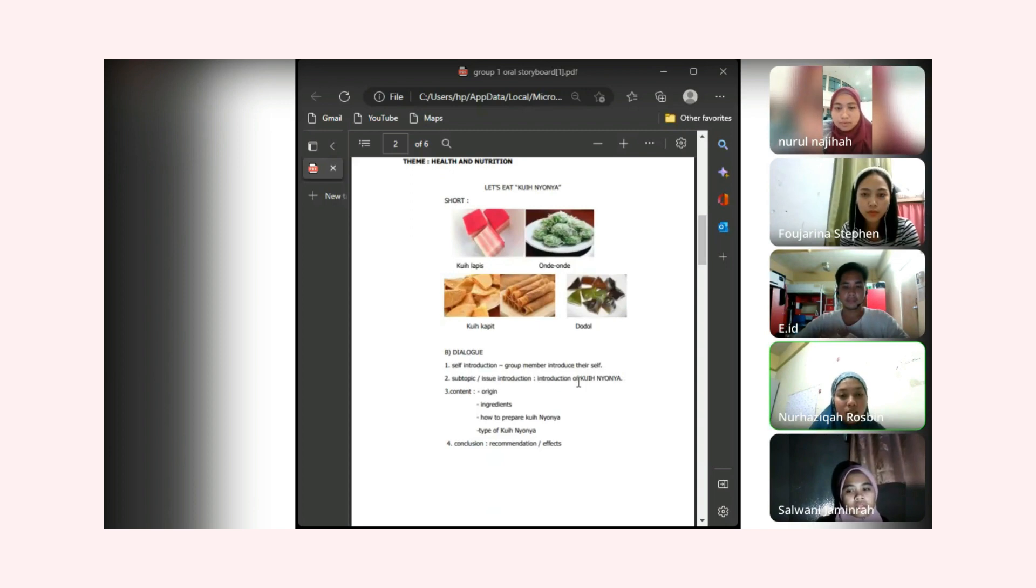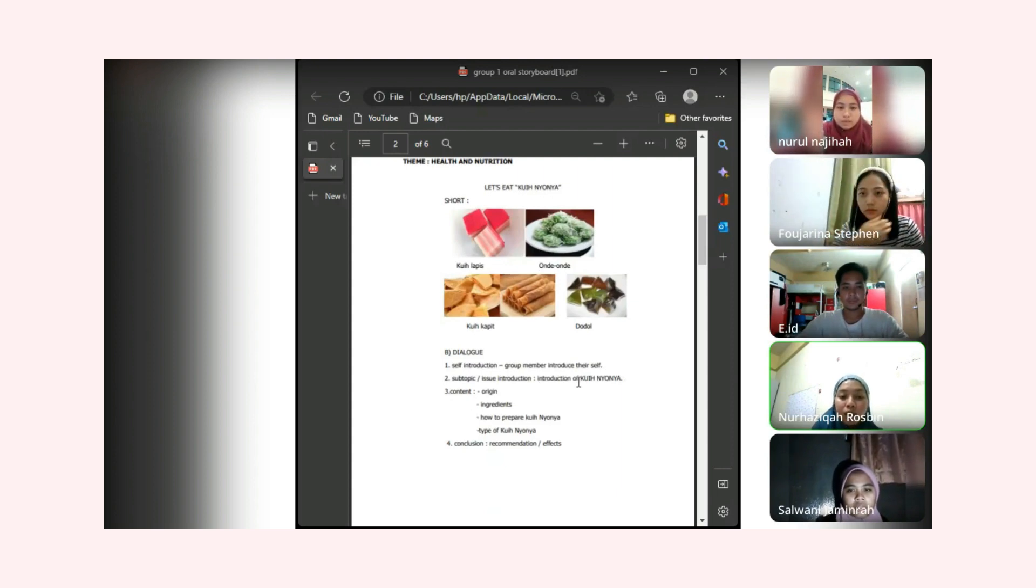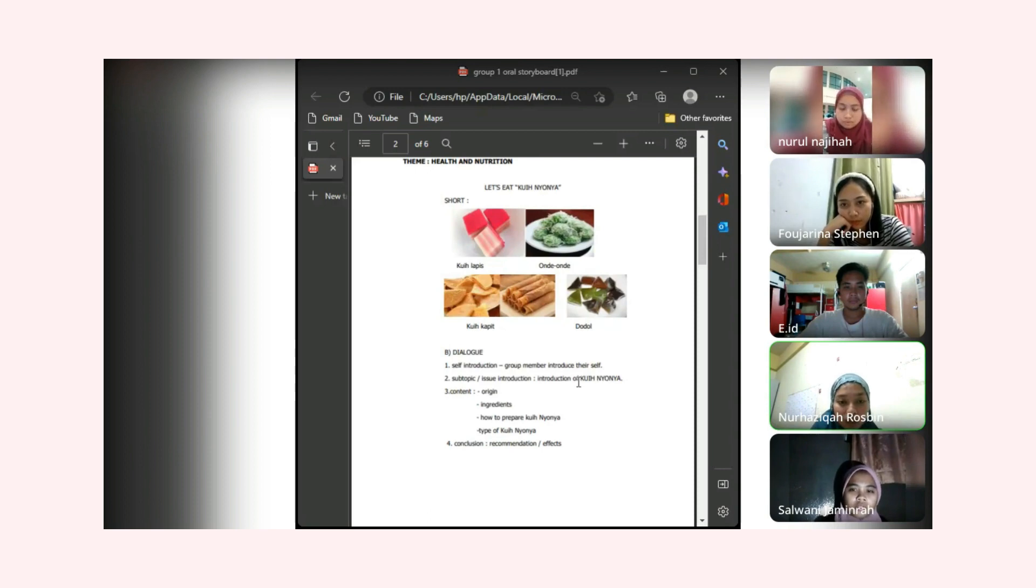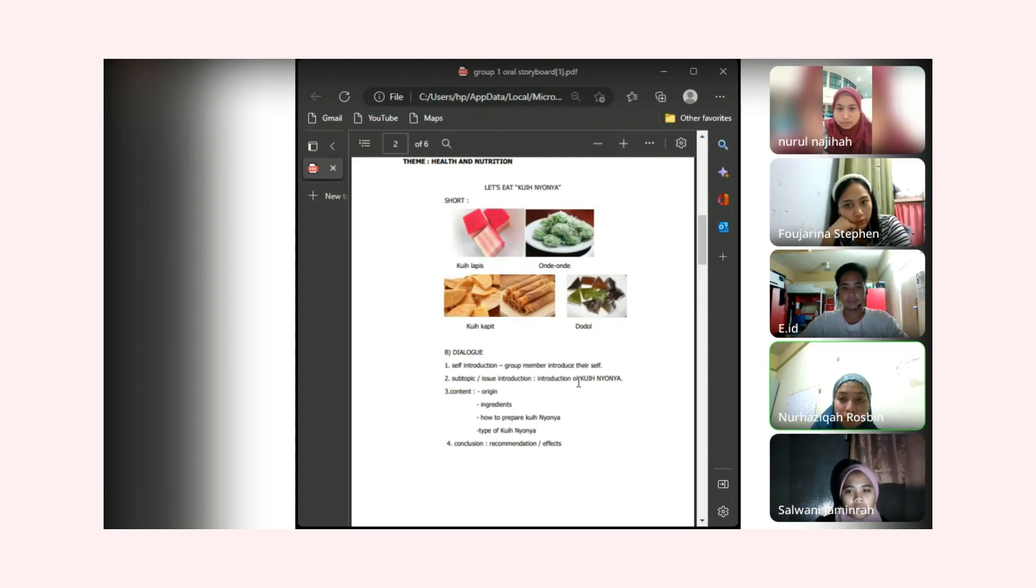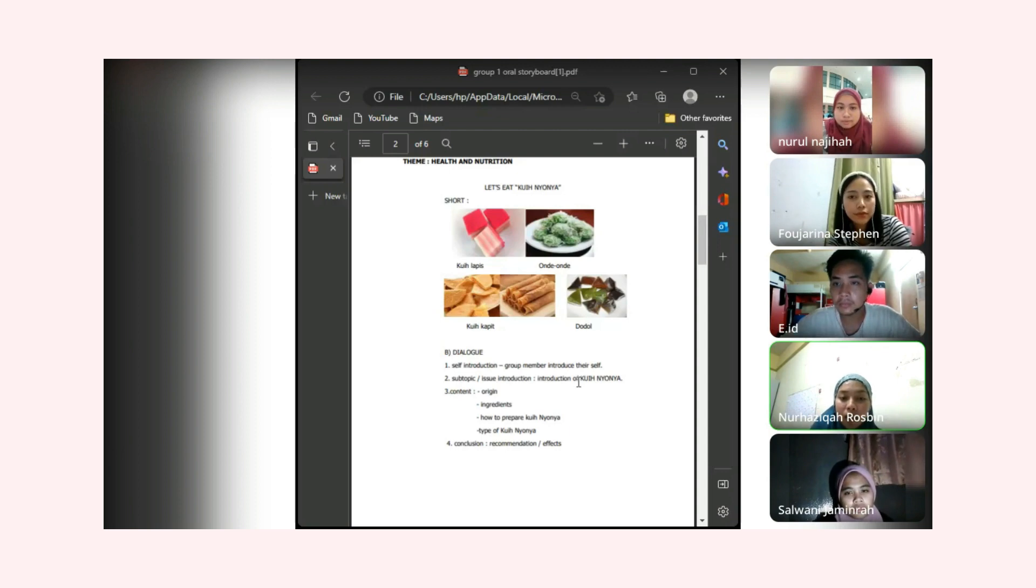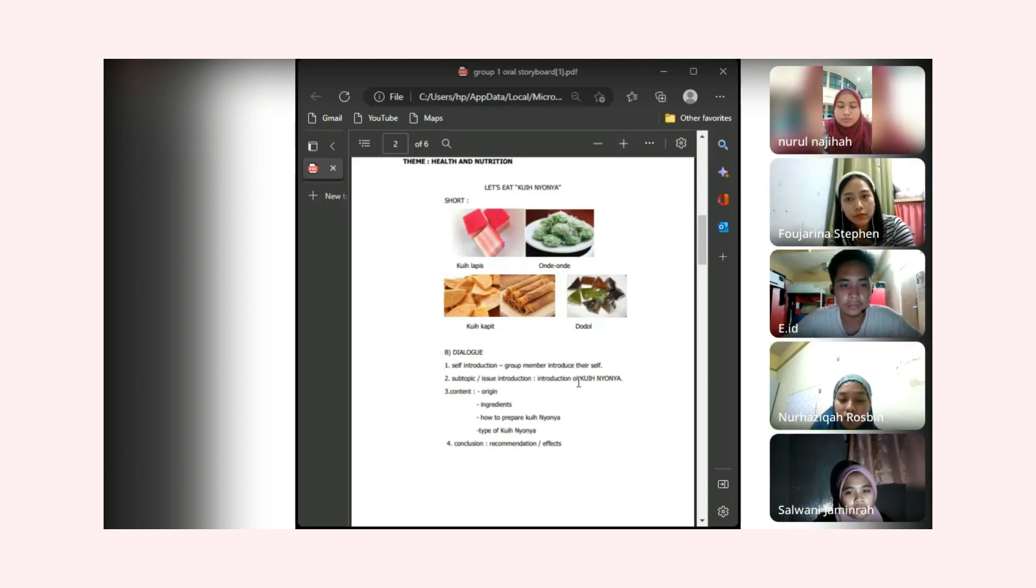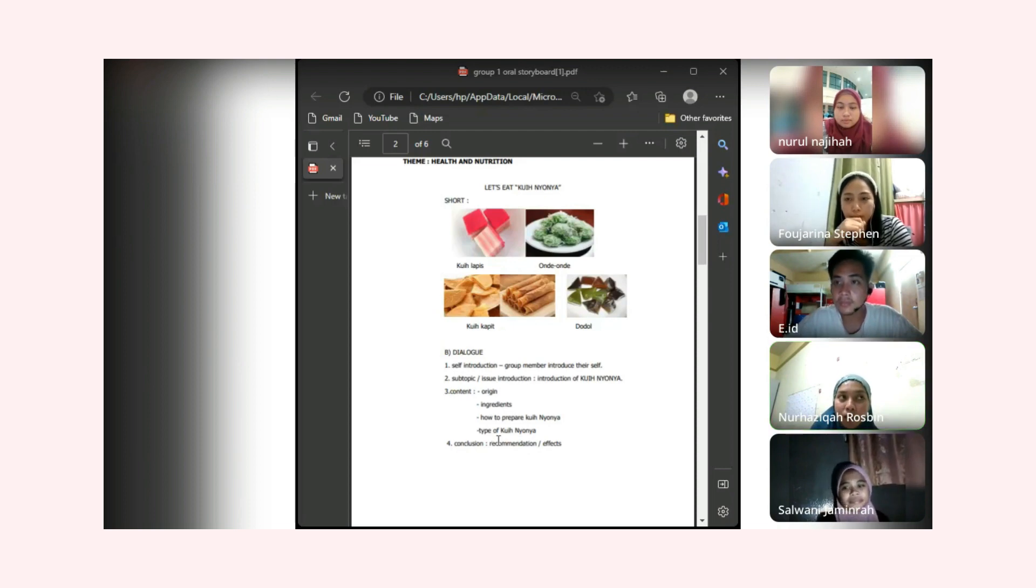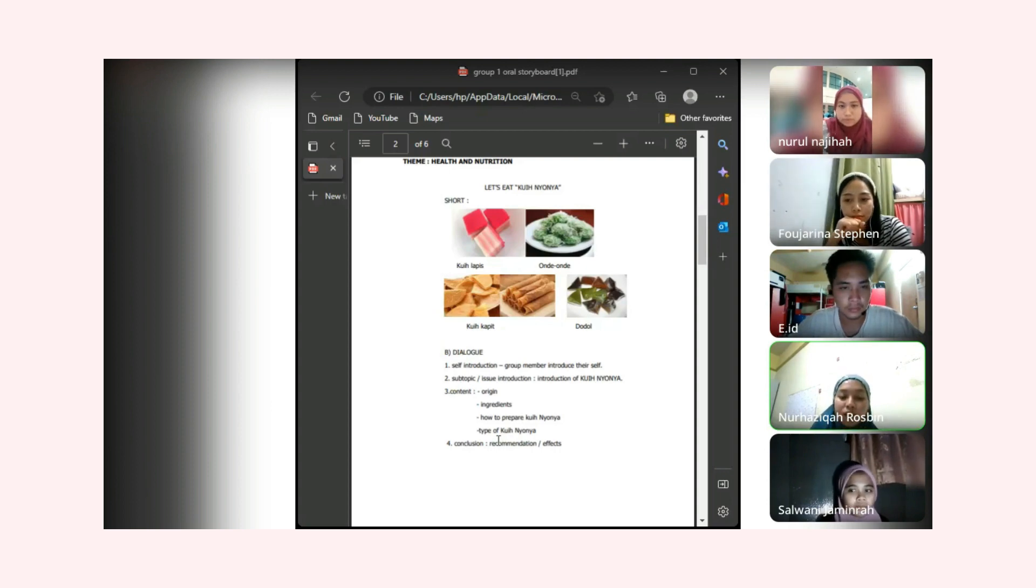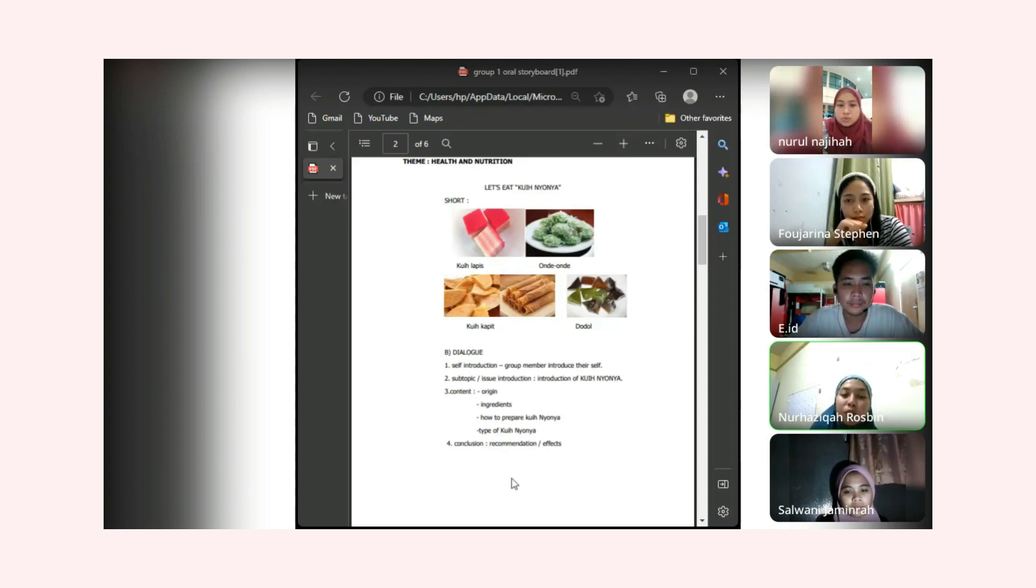In the introduction, in my blog I will describe about the origin and about the kuih. First, the ingredient. In my blog I will describe the ingredient to make the kuih. Next is how to make kuih. There's many types of kuih and there is many ways to prepare the kuih such as baking, fried, and steam.